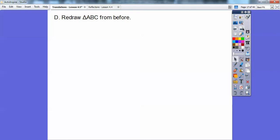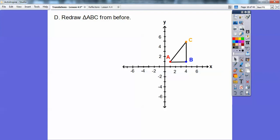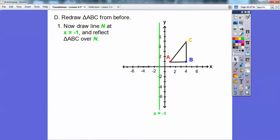Let's go ahead and redraw triangle ABC. Now let's draw line n, which is x equals negative 1. When it's x equals just a number, that's a vertical line. If it was y equals a number, it would be a horizontal line. But x equals negative 1 is that vertical line highlighted in green — that's going to be our reflection point. So what happens on this side is going to happen on the other side. Point A is 2 units away, so we go 2 units on the other side — there's A prime.